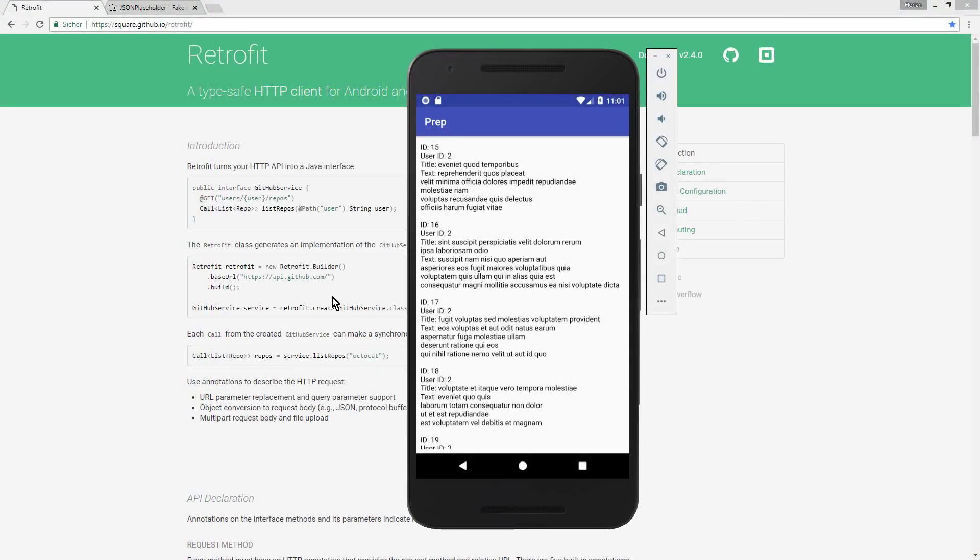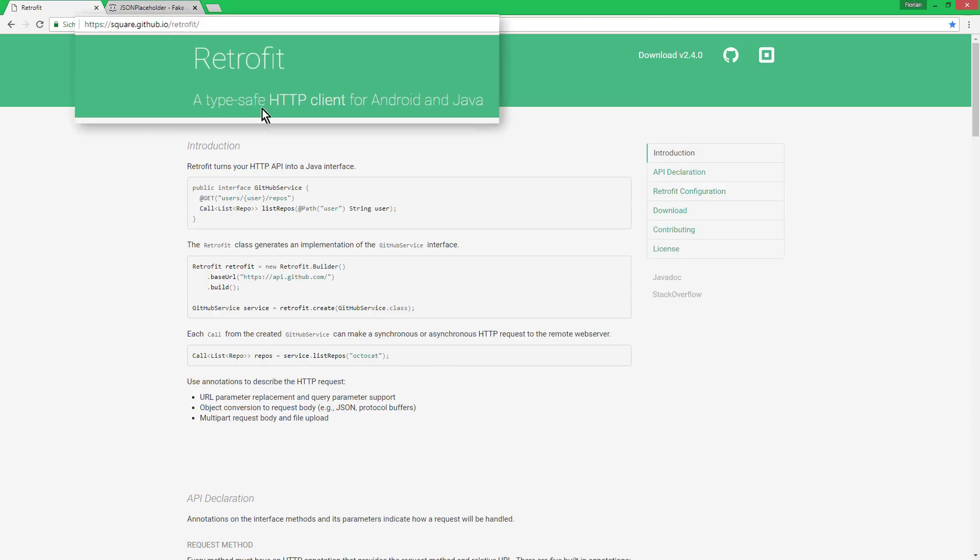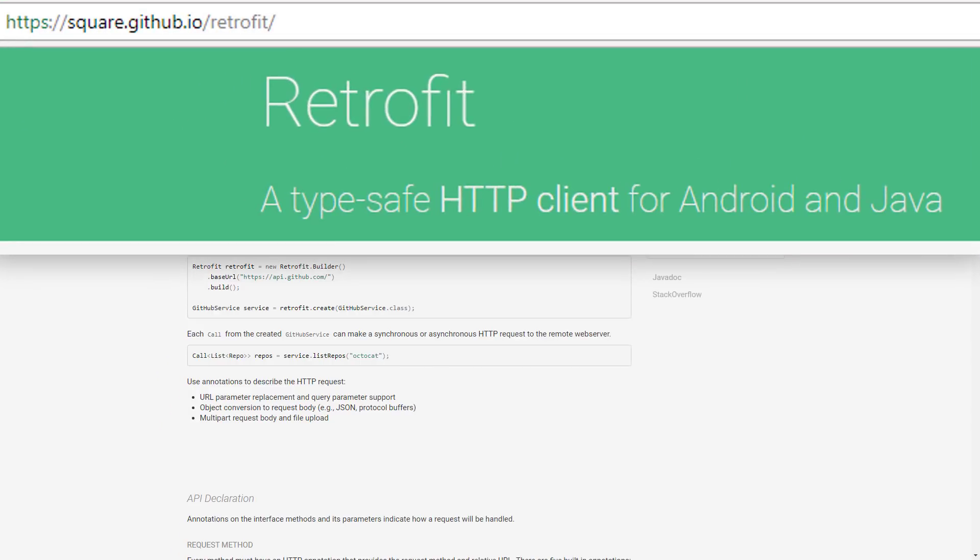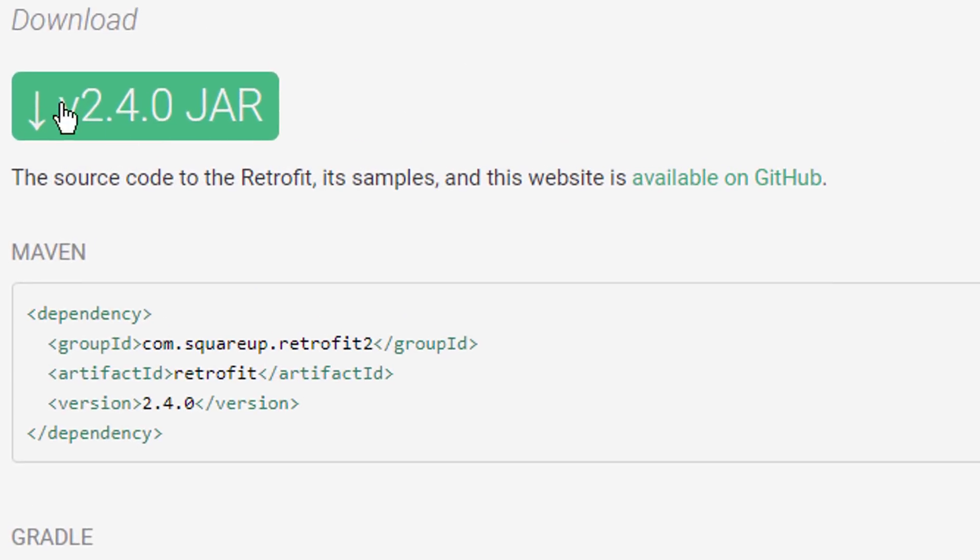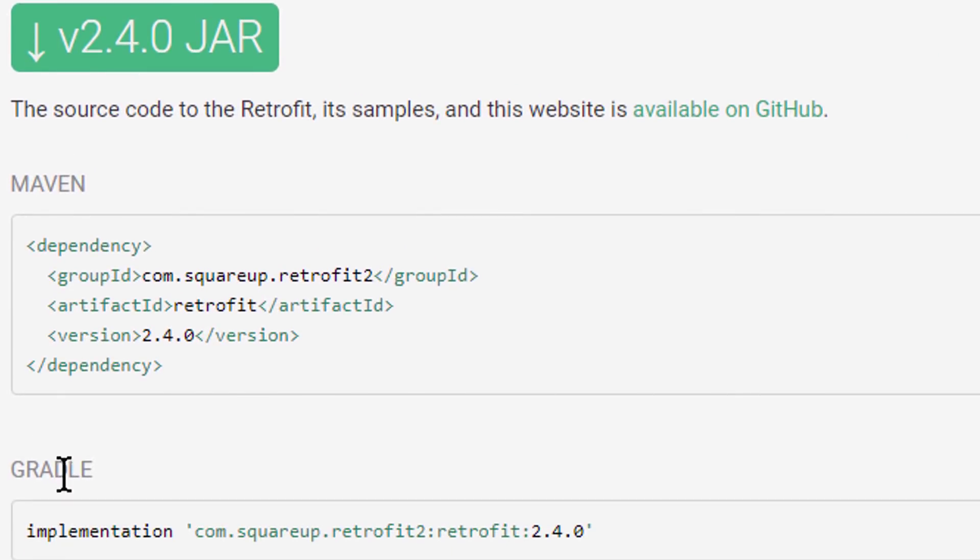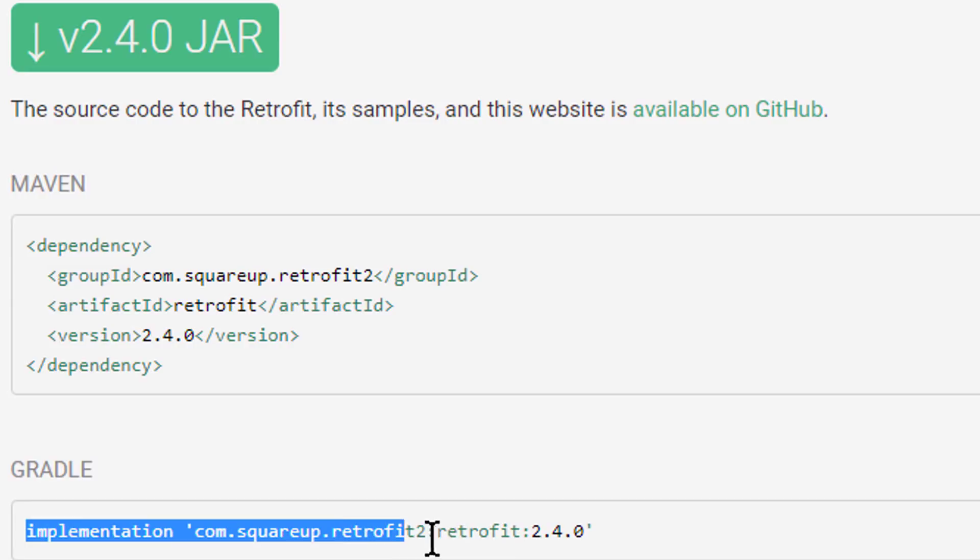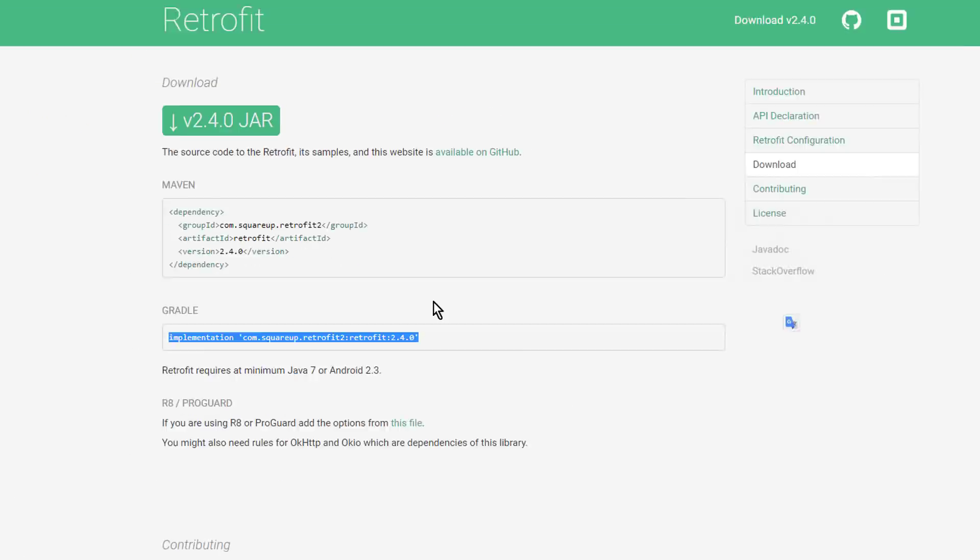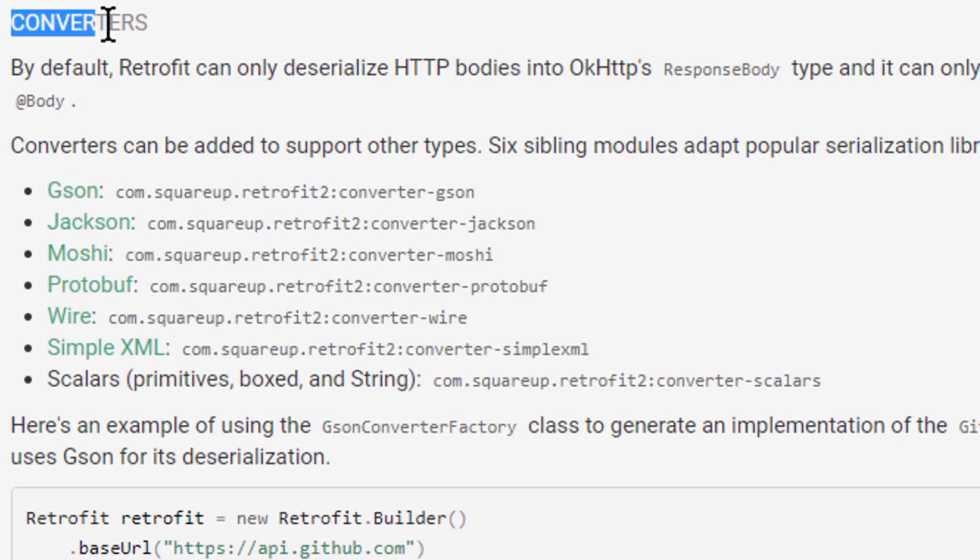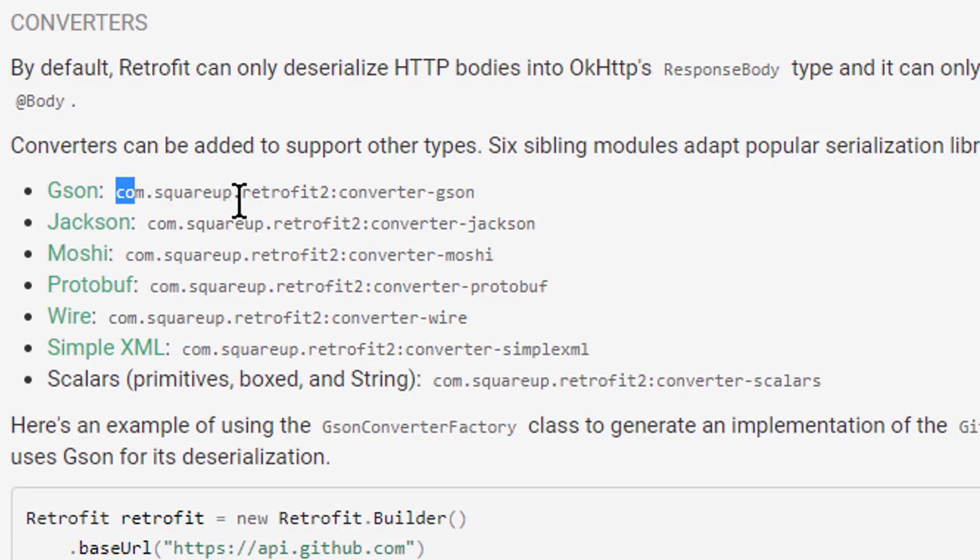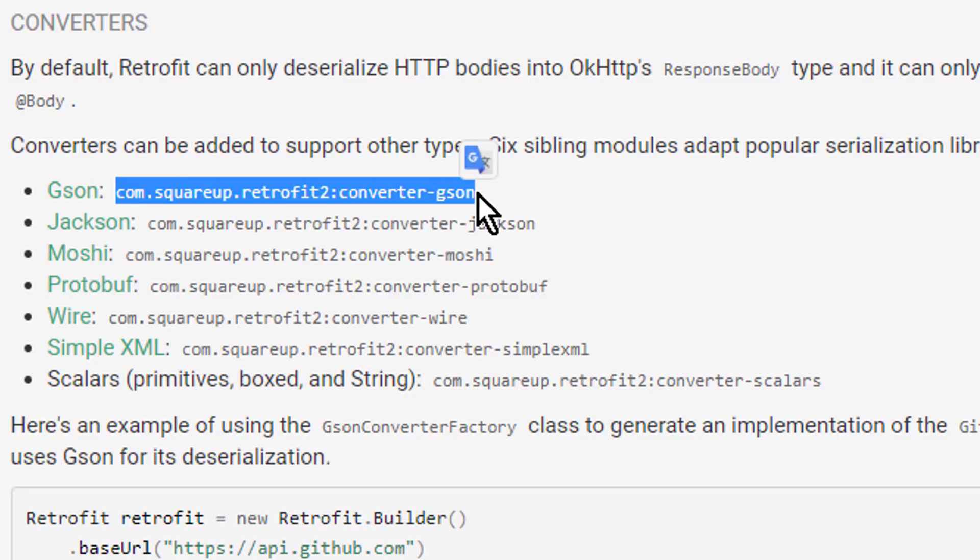As usual, I will put a link to the code for each part in the description box under each video, and there I will also put links to two websites. The first one is the Retrofit GitHub page, where you can find some simple instructions, and when we scroll down, under Download we can find the dependency, which we later have to add to our app, and if we scroll up a bit, we get to something called Converters, and these are the libraries that are responsible to turn the response we get from the server into Java objects and vice versa. We can choose between different ones, and we will use JSON, so we need this dependency here as well.